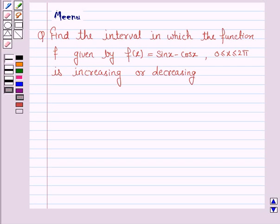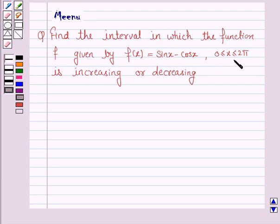Hello and welcome to the session. Let's discuss the following question. Find the interval in which the function f, given by f(x) = sin x minus cos x, with x lying between 0 to 2π, is increasing or decreasing. So let's now move on to the solution.